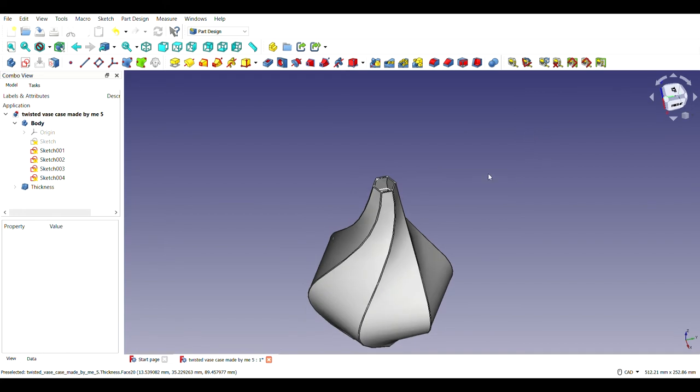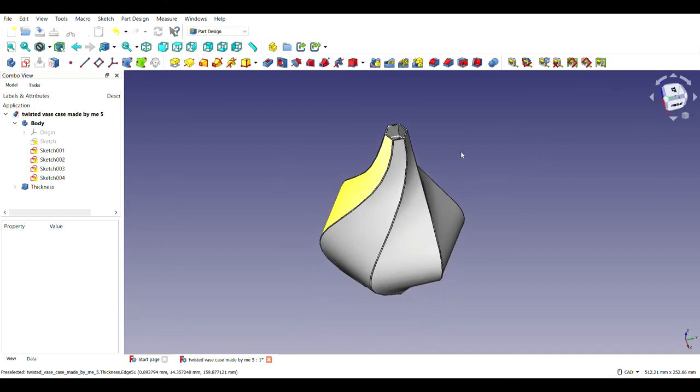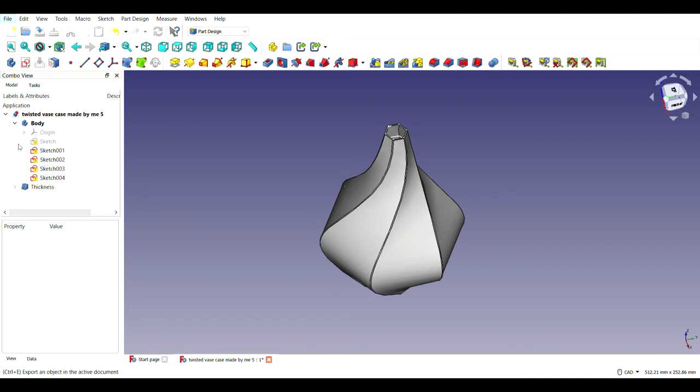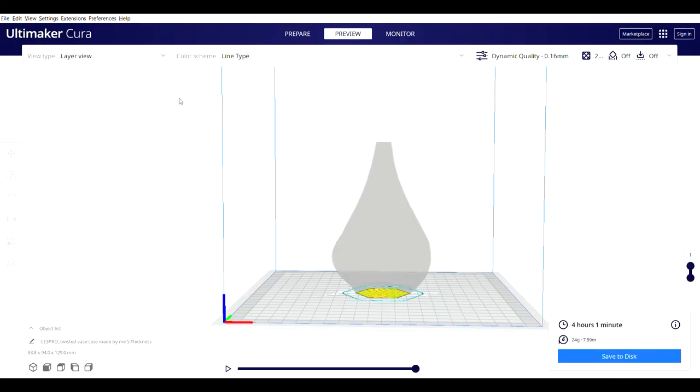After making the vase in FreeCAD, I am going to export it. After exporting it, we will shift to Cura. Now after exporting it on Cura, we can clearly see that I have exported it on Cura.